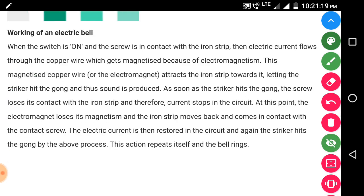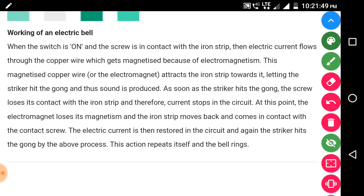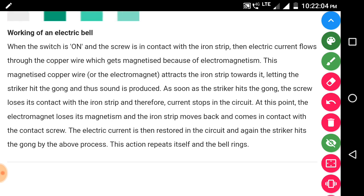Working of the electrical bell: when the switch is on, the screw is in contact with the iron strip. Electric current flows through the copper wire, which gets magnetized due to electromagnetism. This magnetized copper wire attracts the iron strip toward it, letting the striker hit the gong and produce sound. As soon as the striker hits the gong, the screw loses contact with the iron strip and the current stops. The electromagnet loses its magnetism, the iron strip moves back, and contact is restored — the current flows again, the striker hits the gong again, and this repeats so the bell rings continuously.